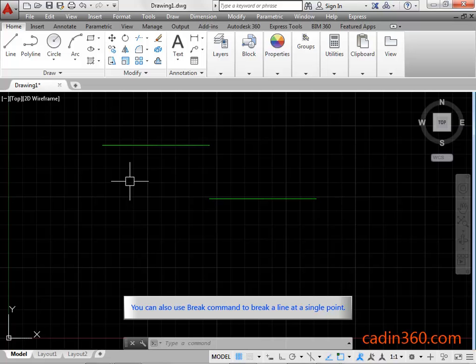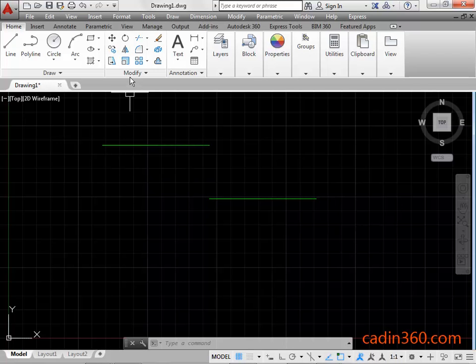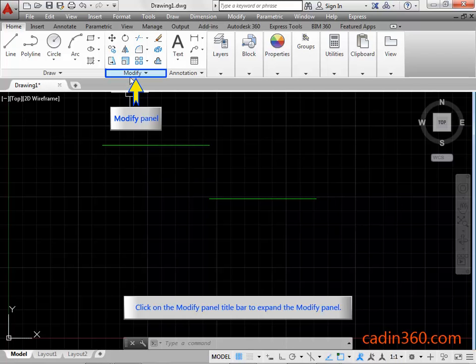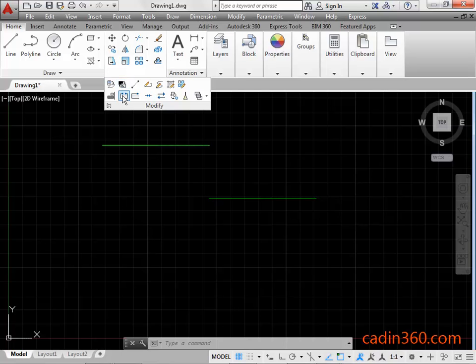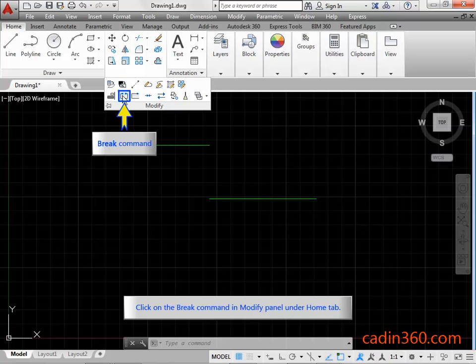You can also use the Break command to break a line at a single point. Click on the modify panel title bar to expand the modify panel, then click on the Break command in the modify panel under the Home tab.